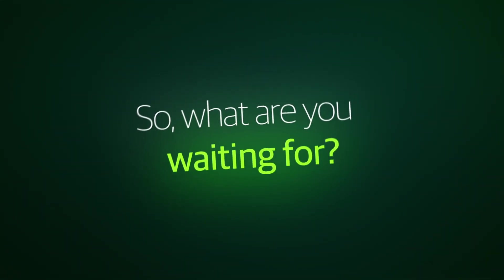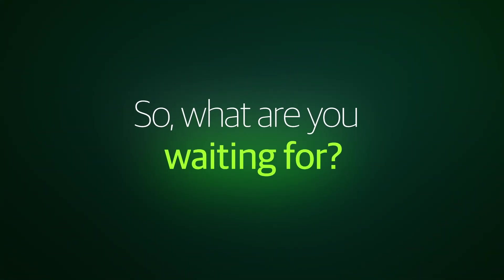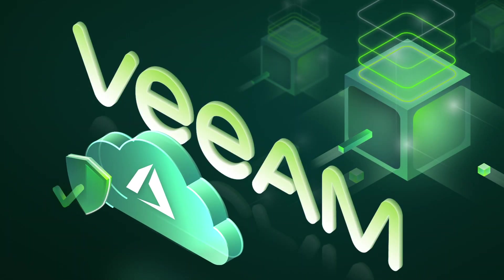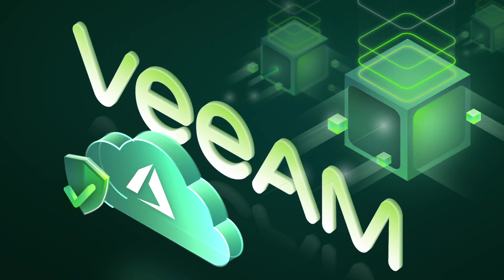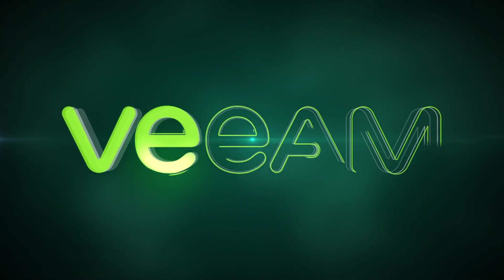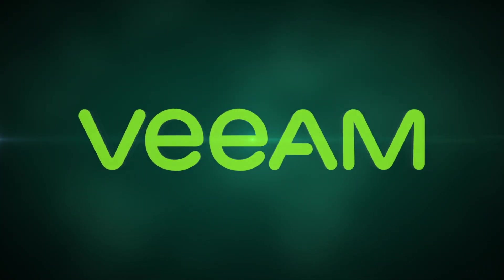So what are you waiting for? Start protecting Azure with Veeam today. Visit Veeam.com or the Azure Marketplace for more information.